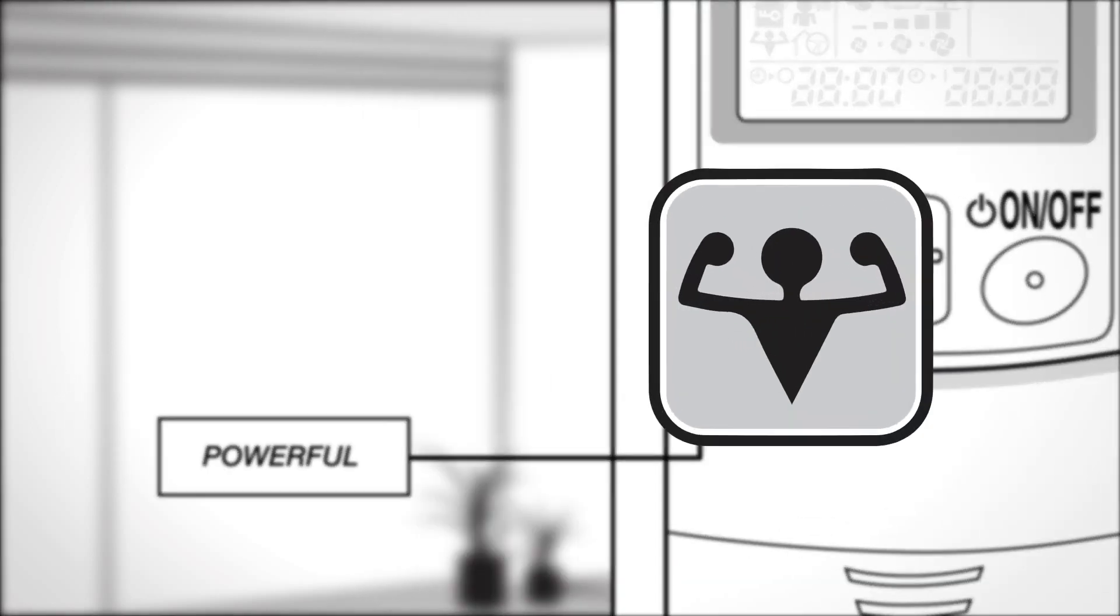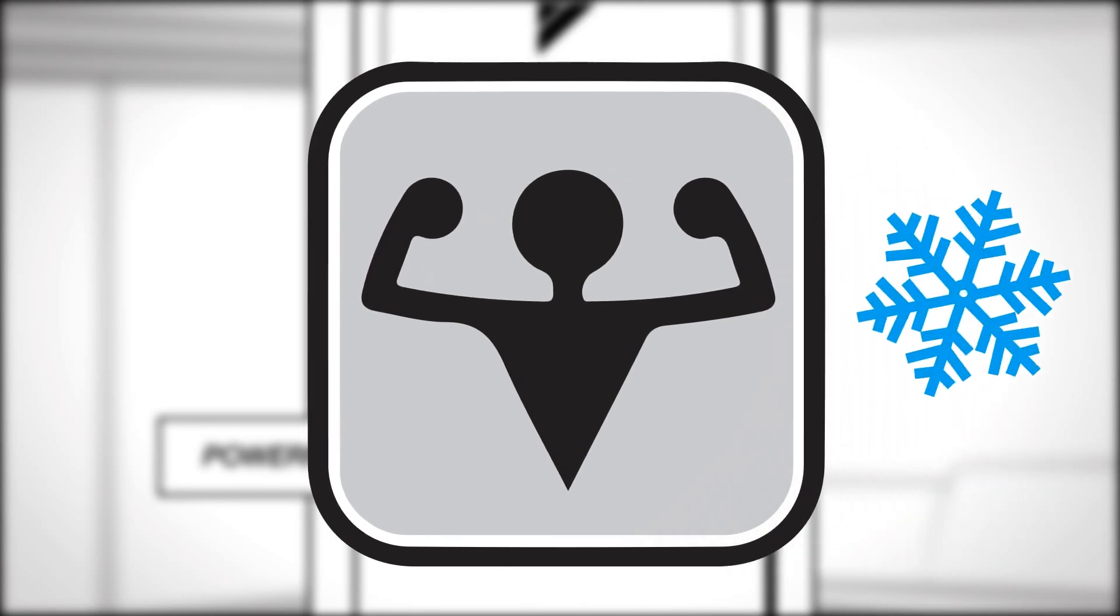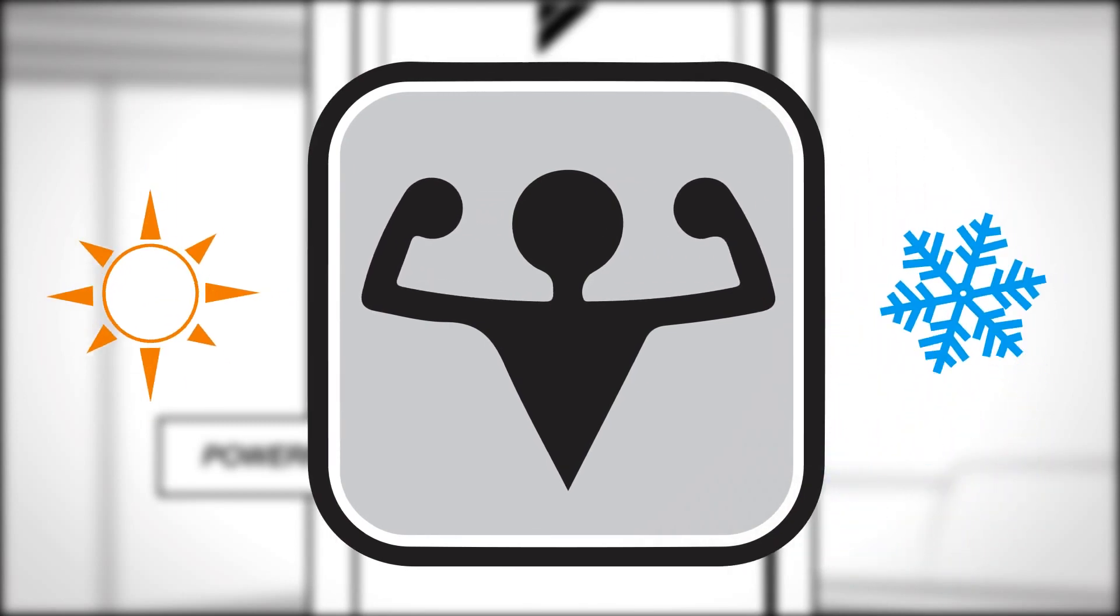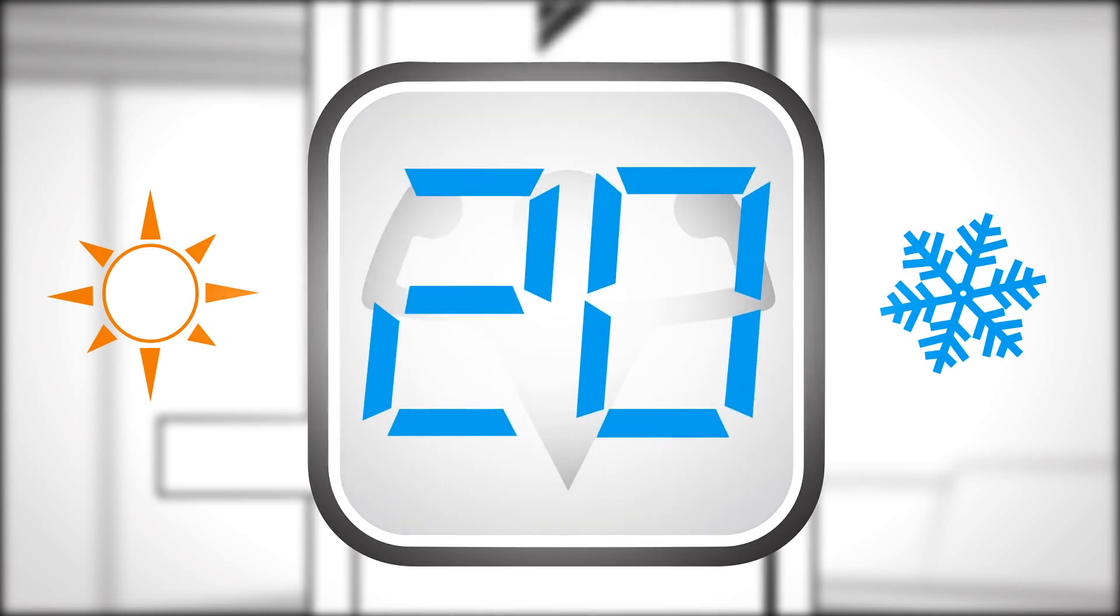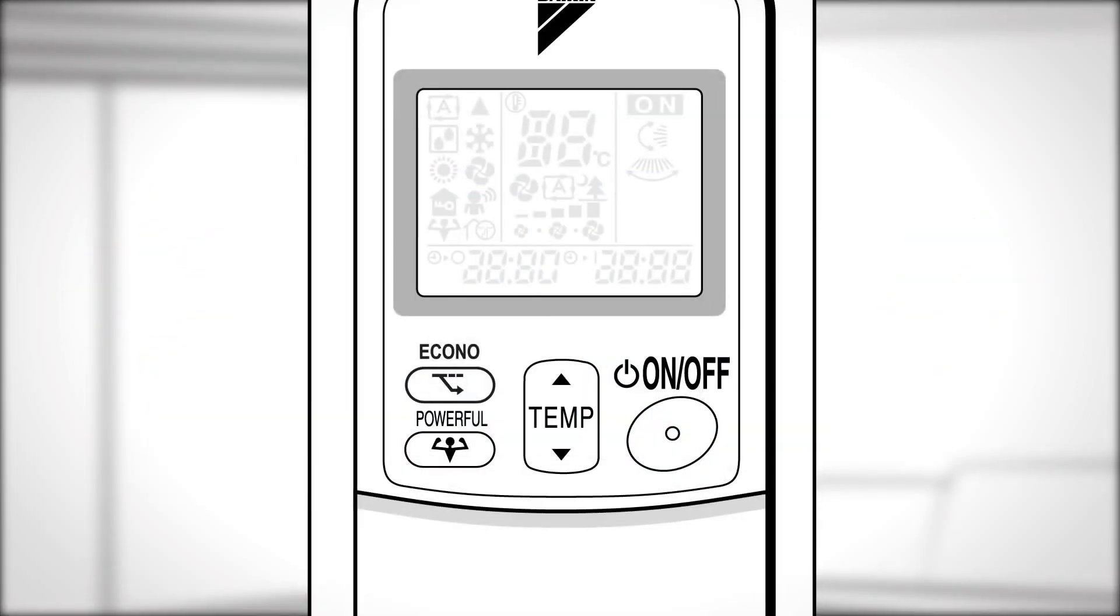Powerful. This operation quickly maximizes the cooling or heating effect. This powerful mode ends either automatically after 20 minutes or by pressing the button again.